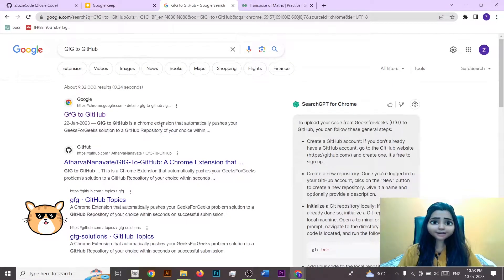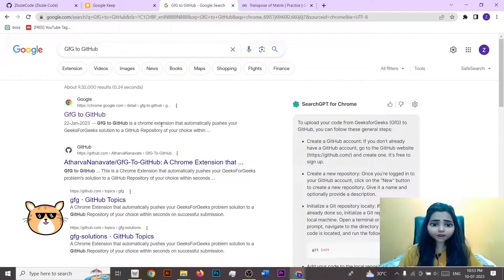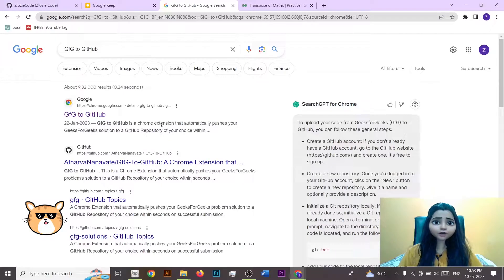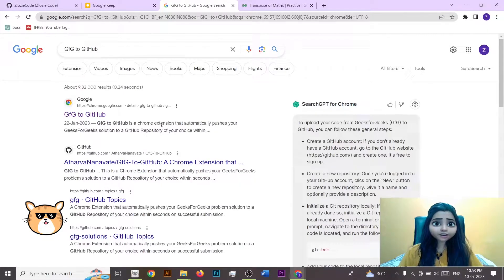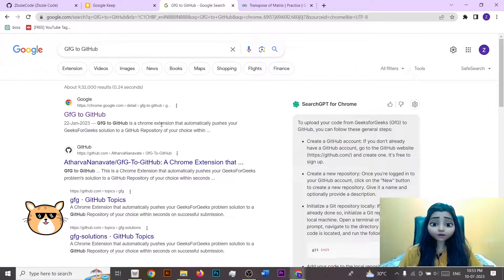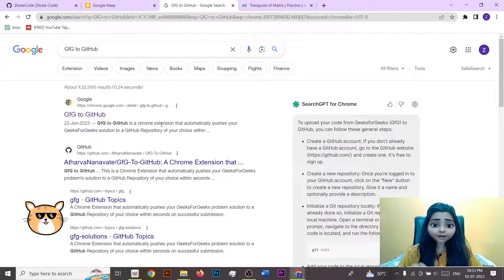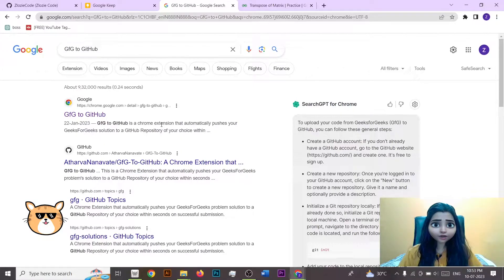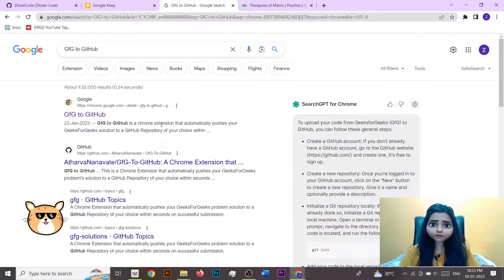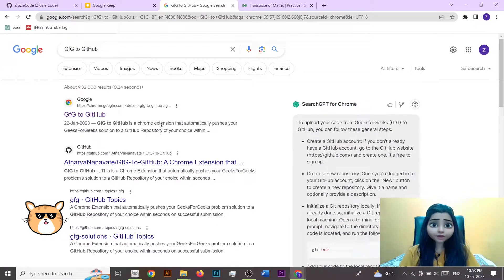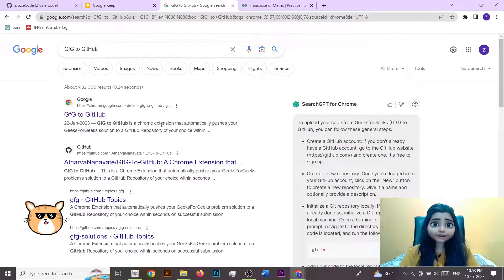Hello everyone, it's really good to see you here. In today's video we are going to talk about how you can add a Chrome extension which can help you to get all your code which you are doing on GFG directly synced into your GitHub account. Likewise, I have made a video on how you can sync your LeetCode questions directly to your GitHub repo.